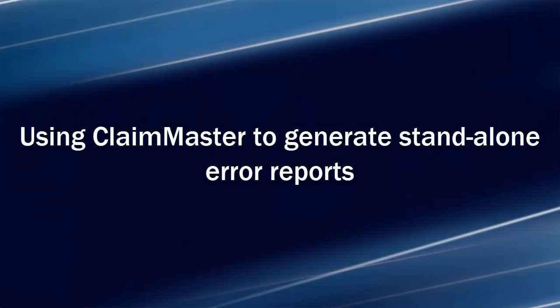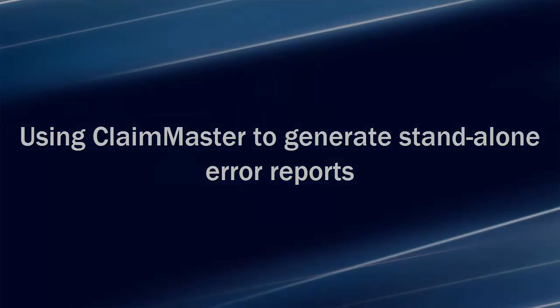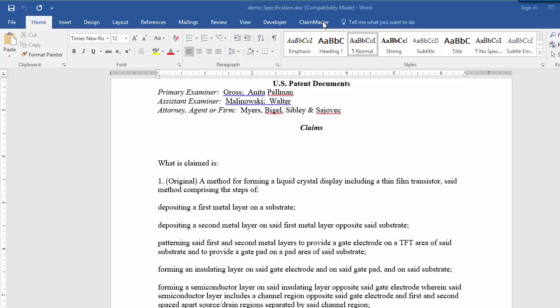You can use ClaimMaster to generate standalone reports in Word or PDF formats. These reports provide the same proofreading results as the user interface, but they can be shared with others or reviewed offline.